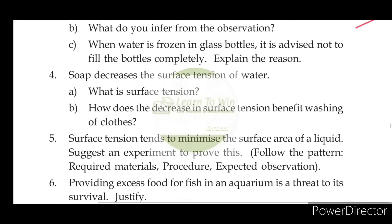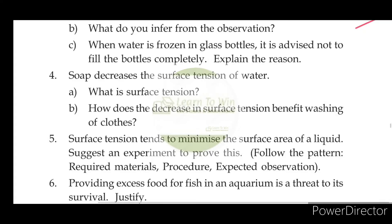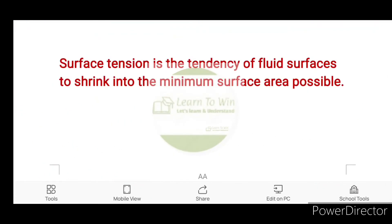Soap decreases the surface tension of water. What is the surface tension? It is the tendency of a fluid surface to shrink into the minimum surface area possible.